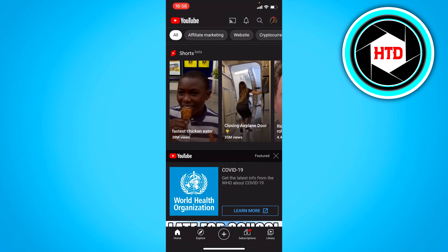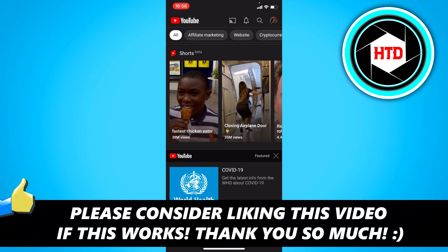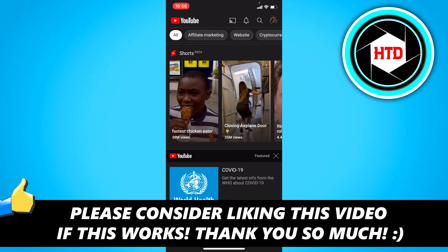I hope that can help. If this video helped you out, please leave a like and let me know in the comments if it worked. I'll see you next time — have a good day!